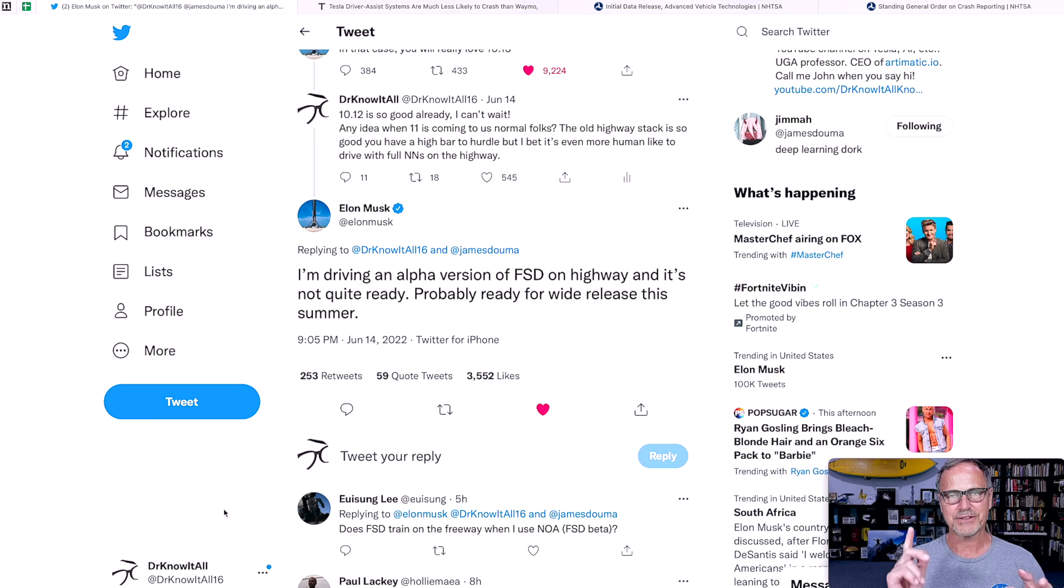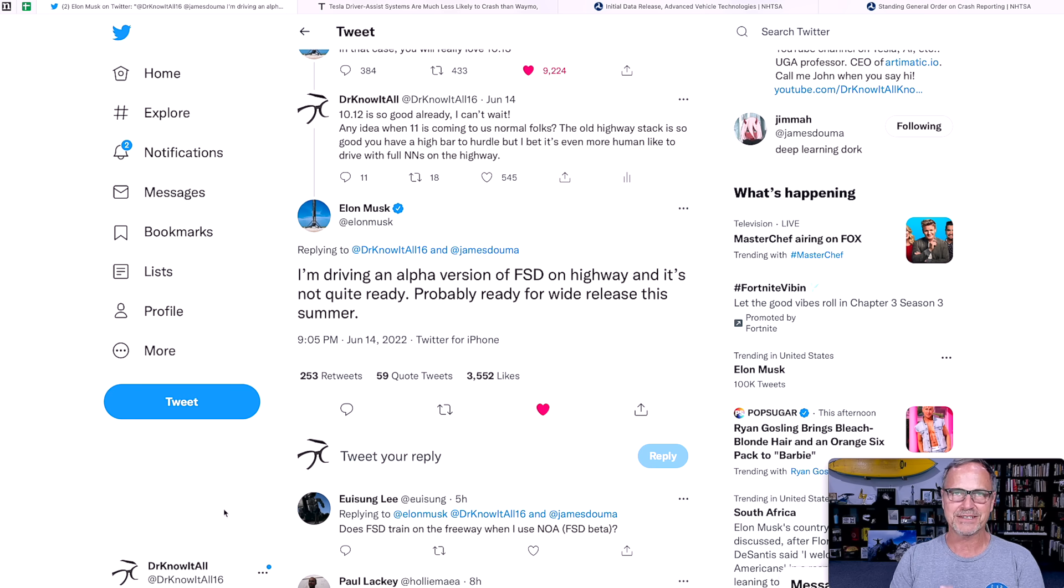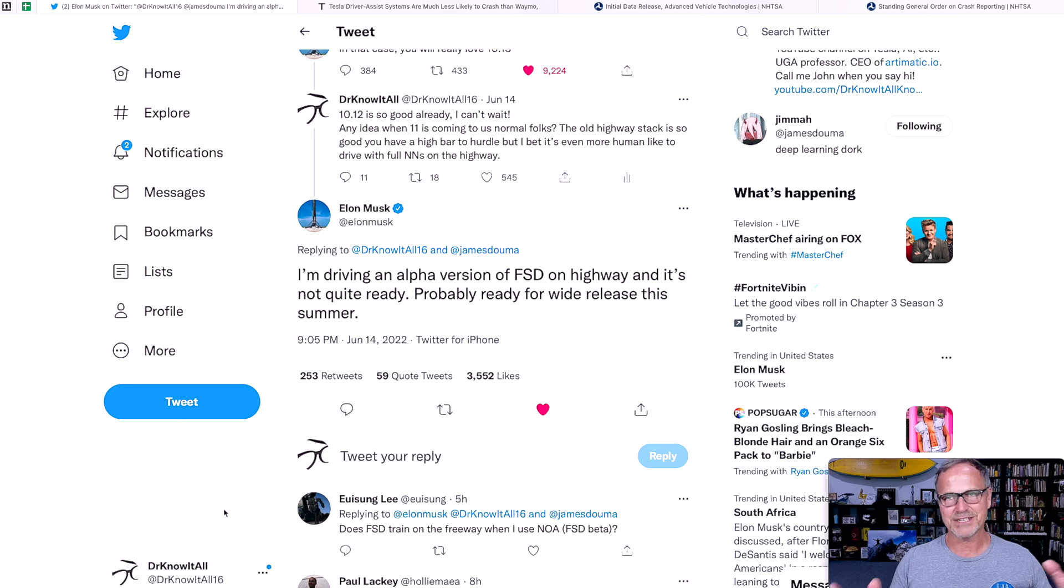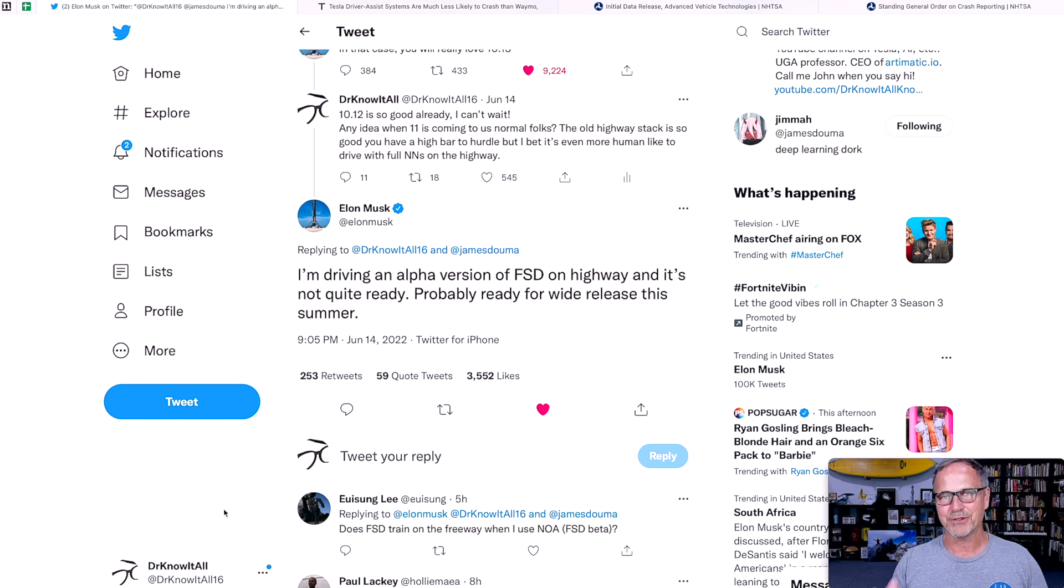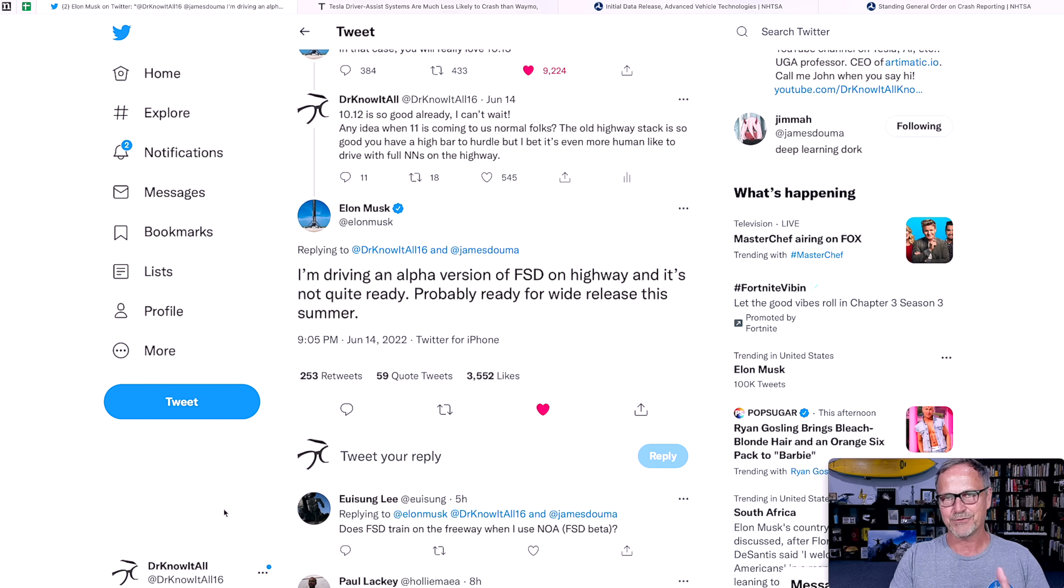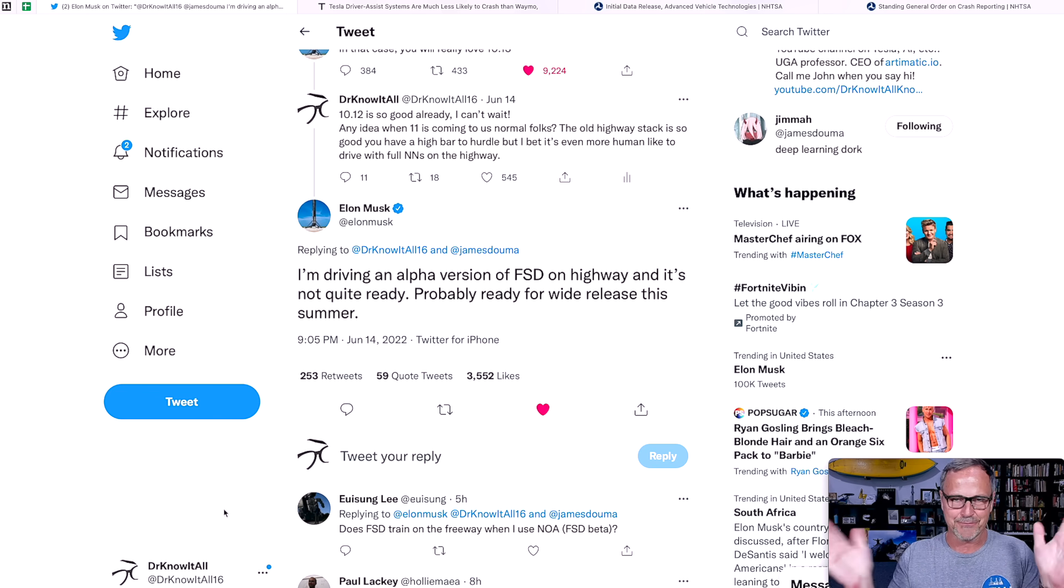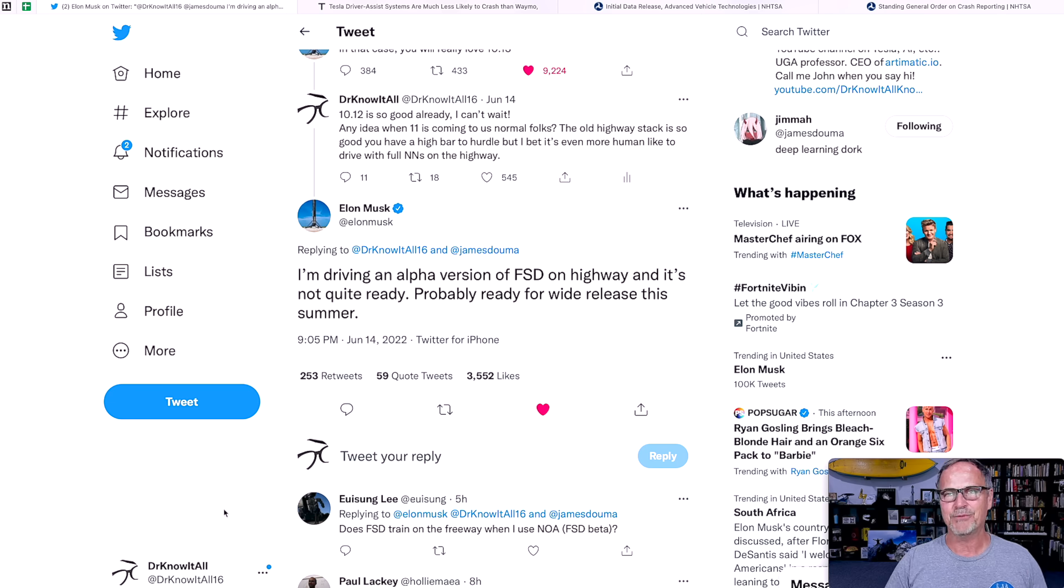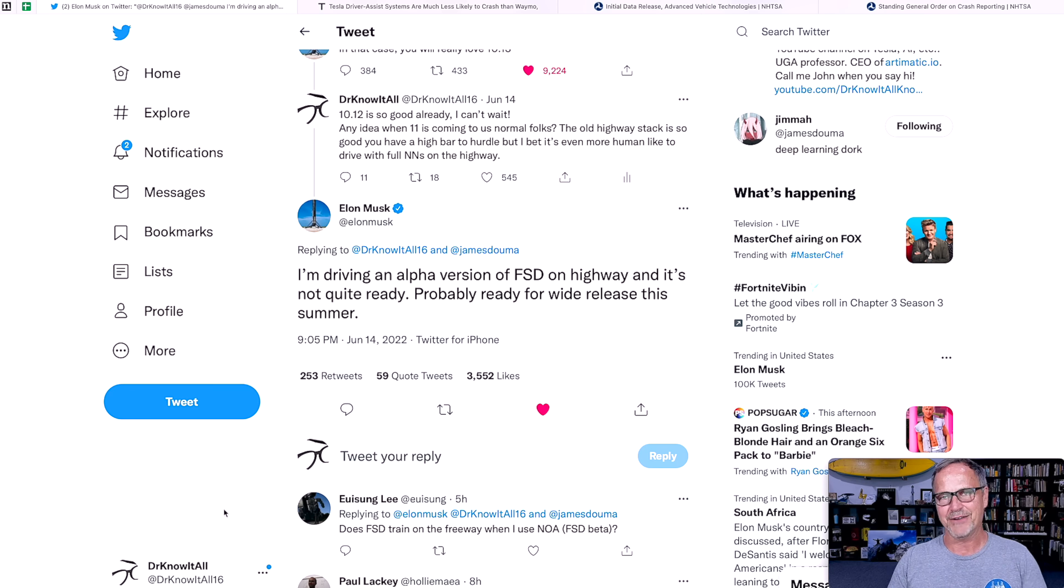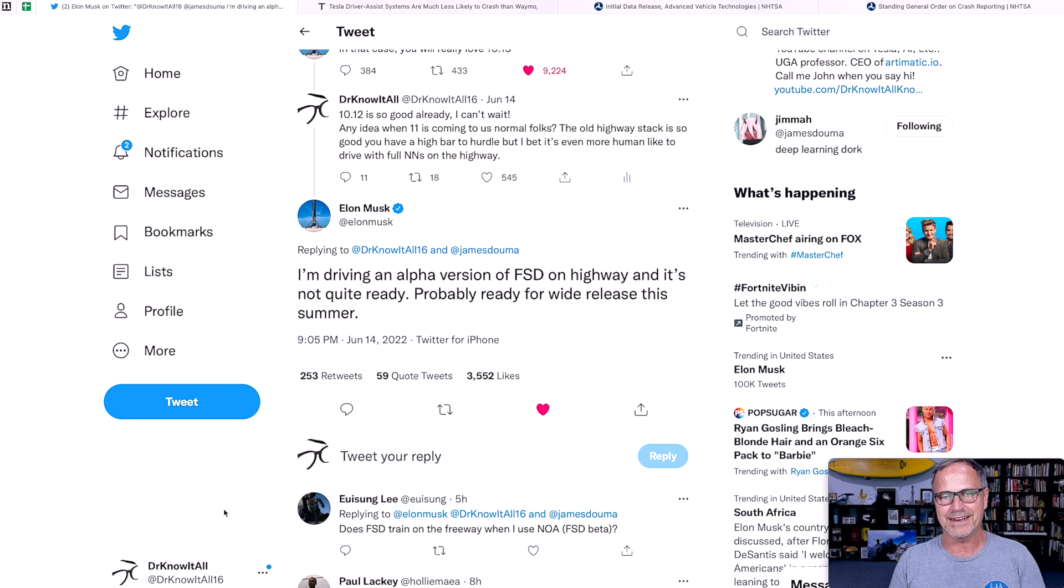To which Elon responded, I'm driving an alpha version of full self-driving on the highway, and it's not quite ready. Probably ready for wide release this summer. So first of all, that last sentence, several people said, but it's already summer. Actually, technically it's not. It's not till the 21st or 22nd this year. So no, we're not technically in summer. Summer goes from around the 21st of June to around the 21st of September. So we've got approximately a three-month window, assuming of course that Elon's right in his timing.